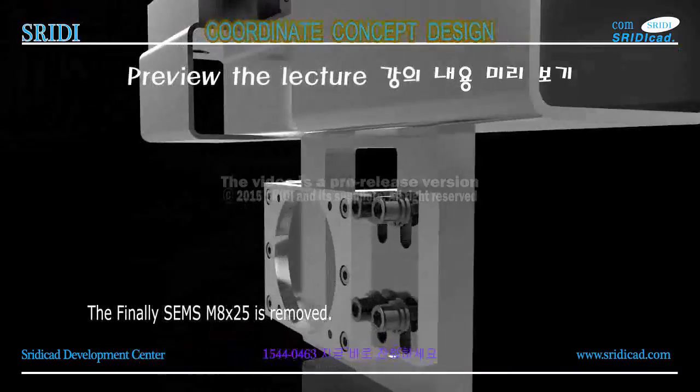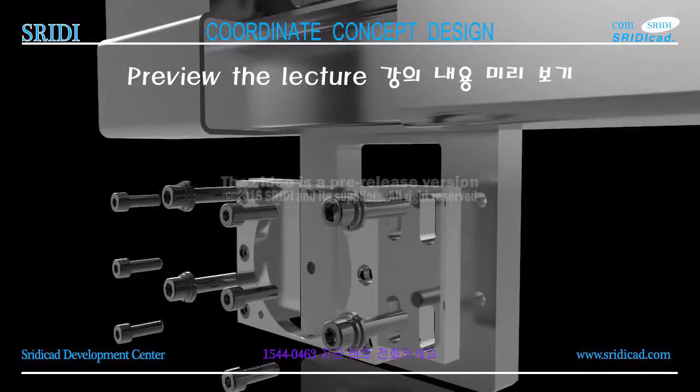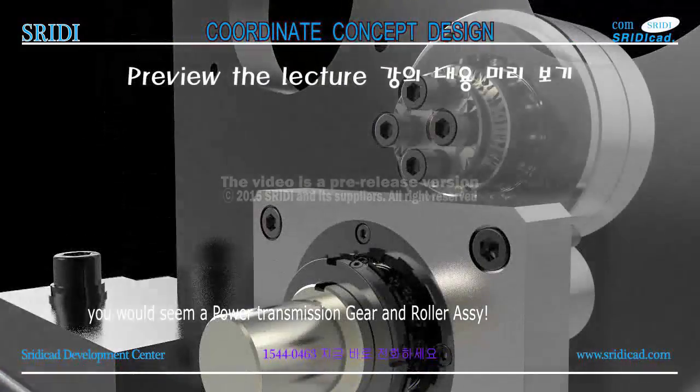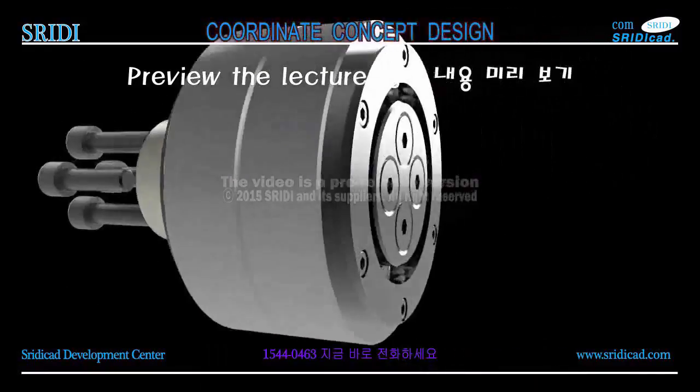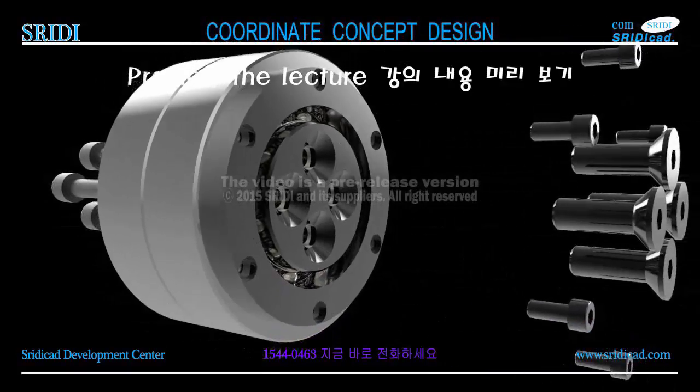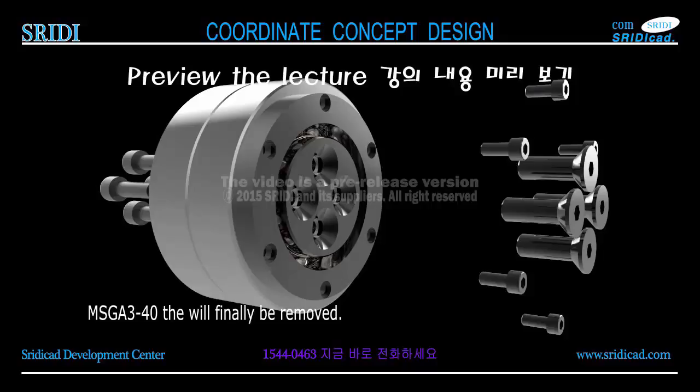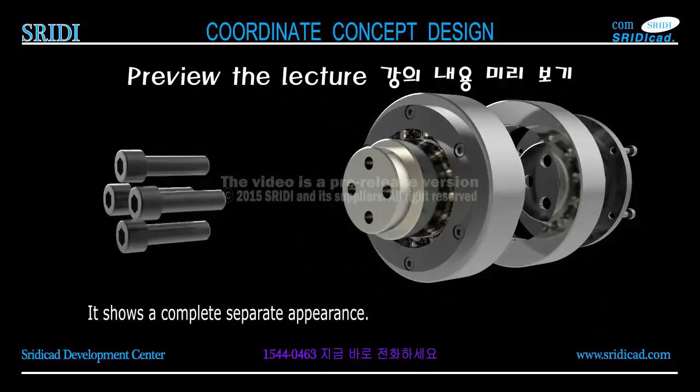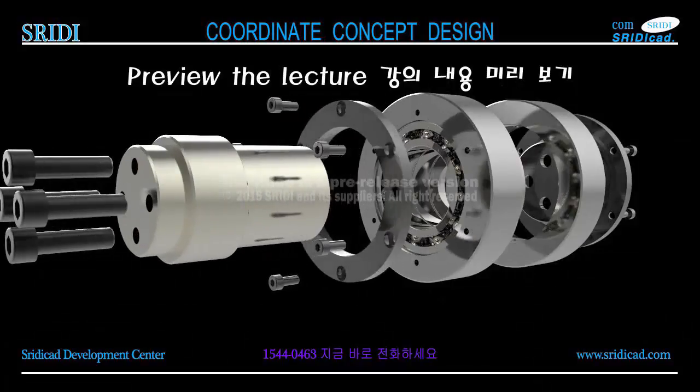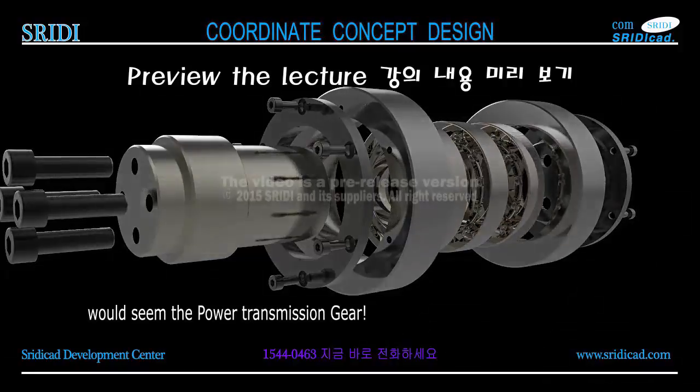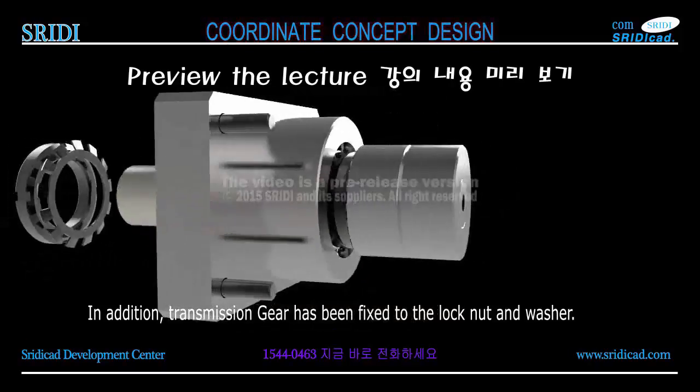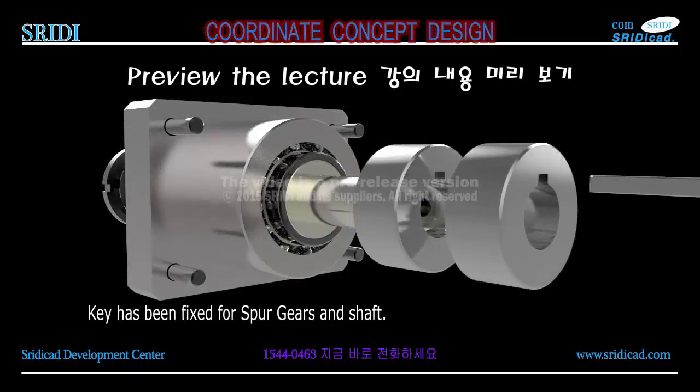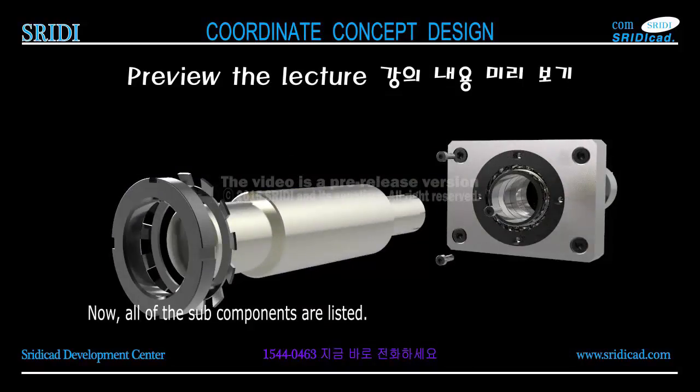The final SAMS M8x25 is removed. You would see a power transmission gear and roller assembly. Let only the top, the idler component shaft and MSGA 3-40 has been bolted. MSGA 3-40 will finally be removed. It shows a complete separate appearance. You'd see the power transmission gear. In addition, transmission gear has been fixed to the lock nut and washer. Key has been fixed for spur gears and shaft. Now all of the sub-components are listed.